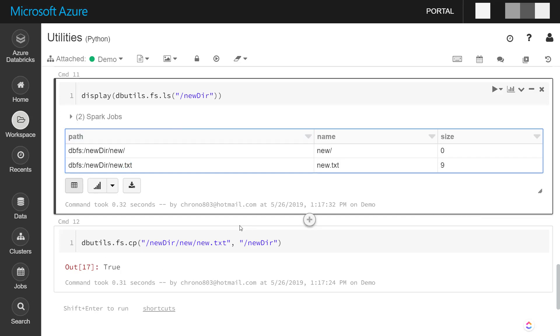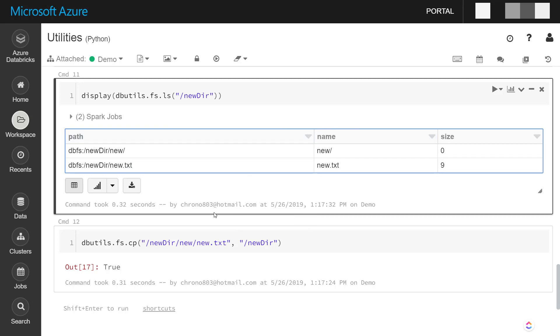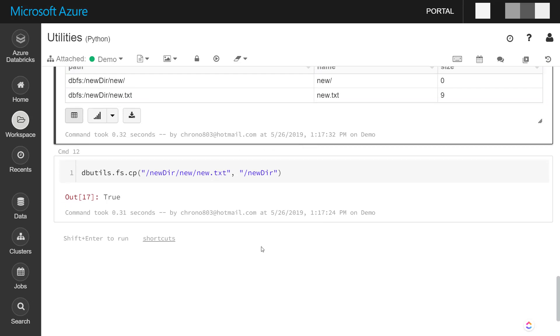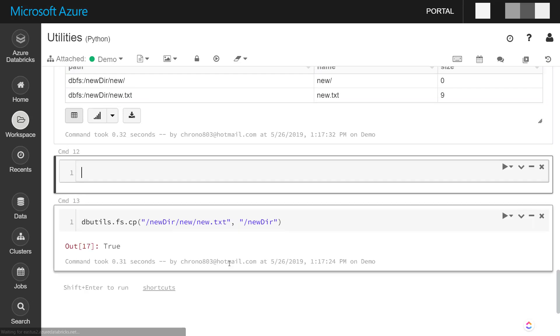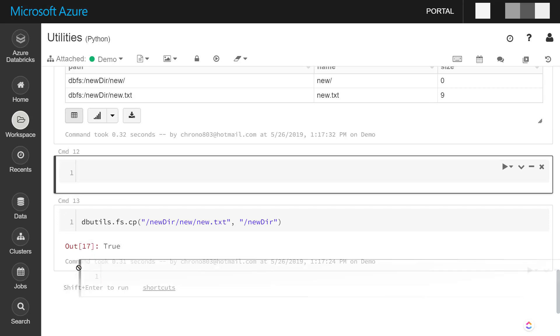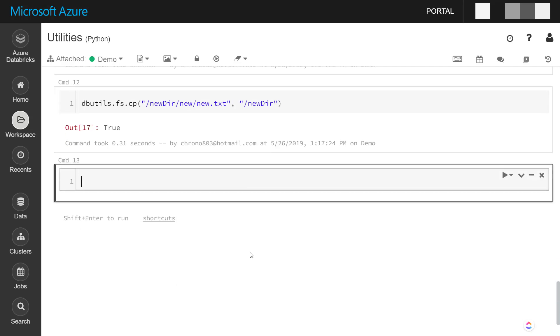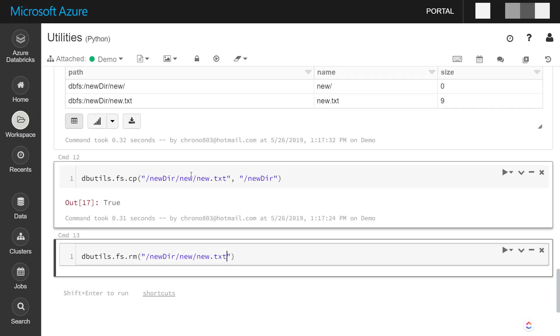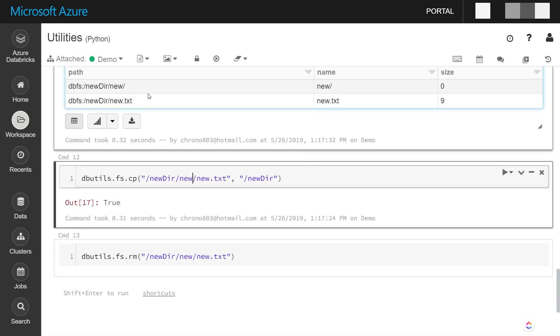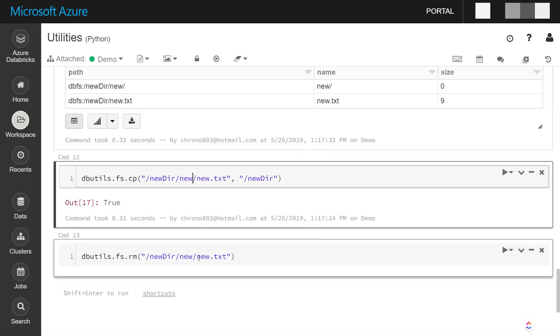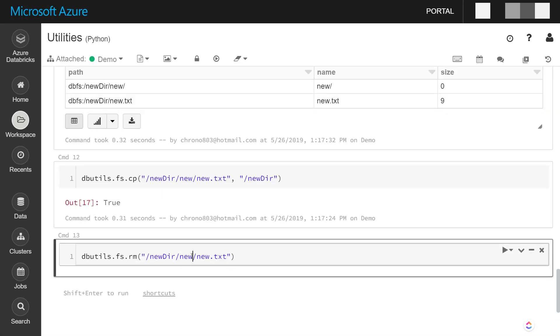And lastly, on the file system utilities here, we can remove files with the rm command here. So it's in this place here, we'll just do new, that's true. So if you come back and run this again, we'll just get that directory that we had before and the file's gone.